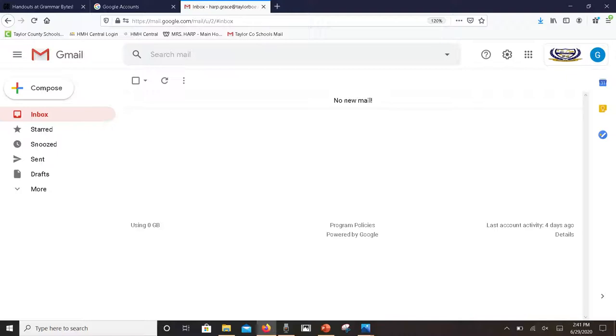If you look back on the left, the main button that you're going to be using is the compose button, and I'll get to that in just a second and show you how to write an email.